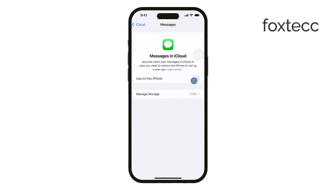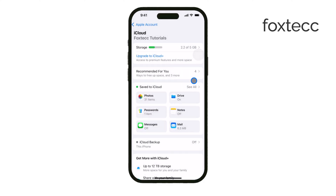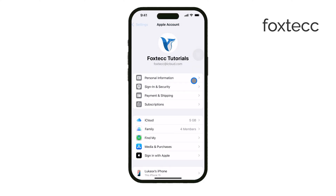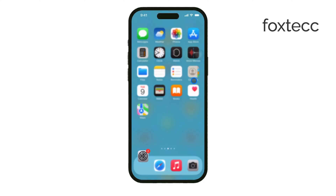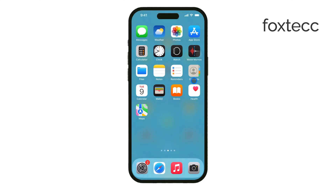If you want a more direct solution, you can also turn off iMessage entirely on your iPad. To do this, go to Settings on your iPad, tap Messages, and toggle off iMessage. This will stop all message notifications on your iPad.